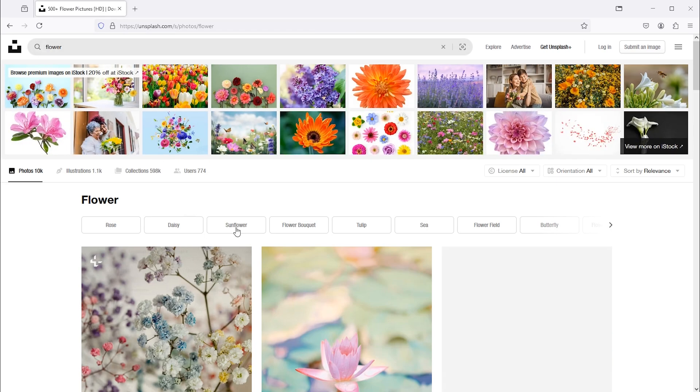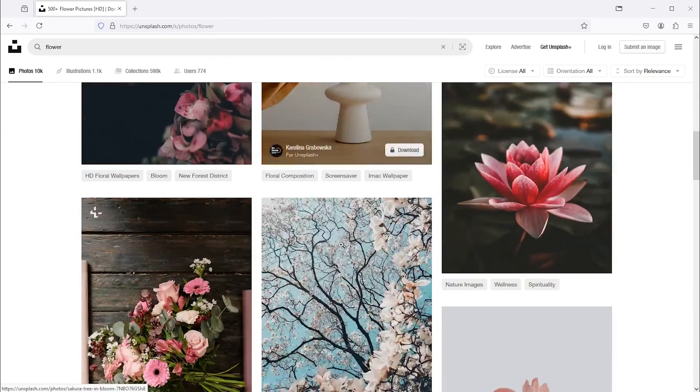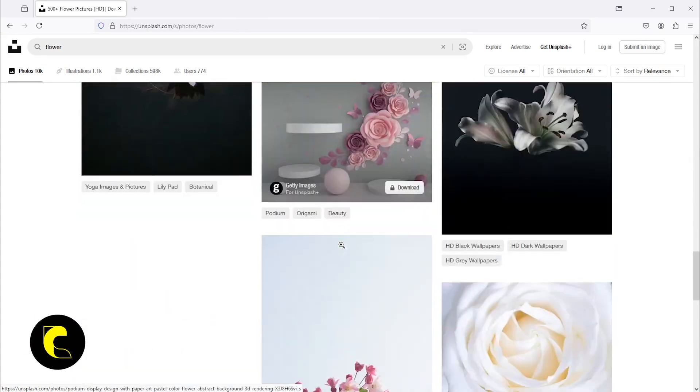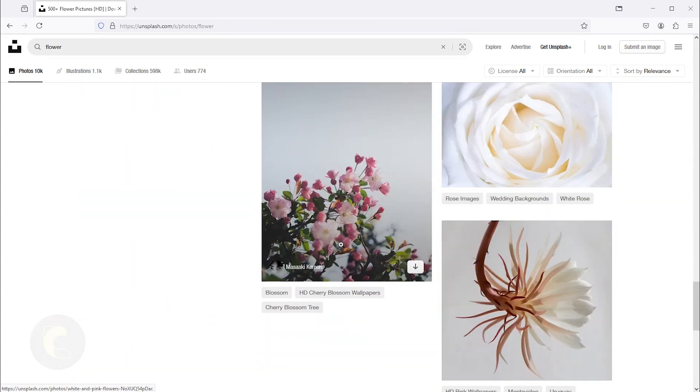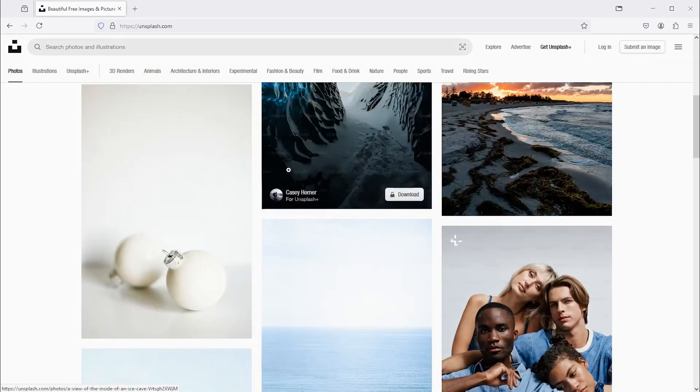License detail: all photos can be downloaded and used for free, both commercial and non-commercial purposes. Attribution is not required but appreciated. Do not sell the photos without significant modification. Move to the third website, which is pixabay.com.